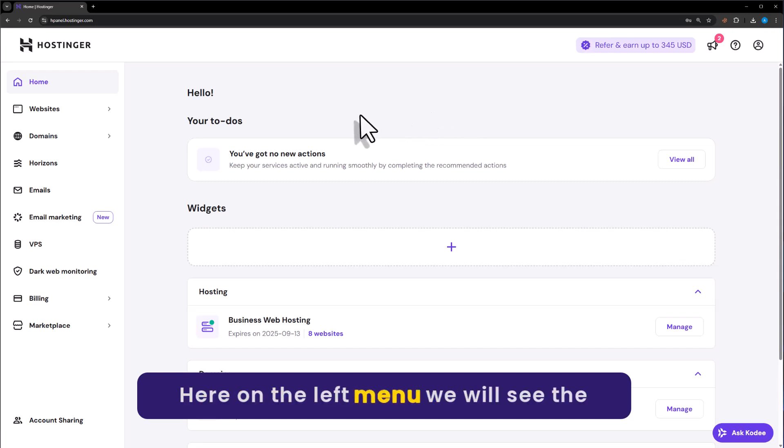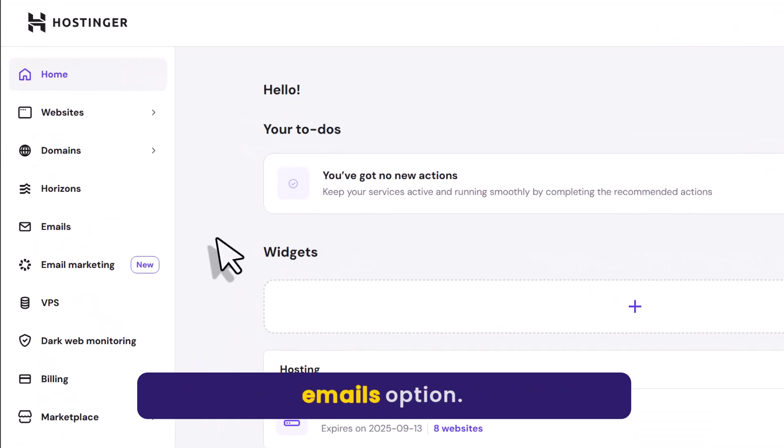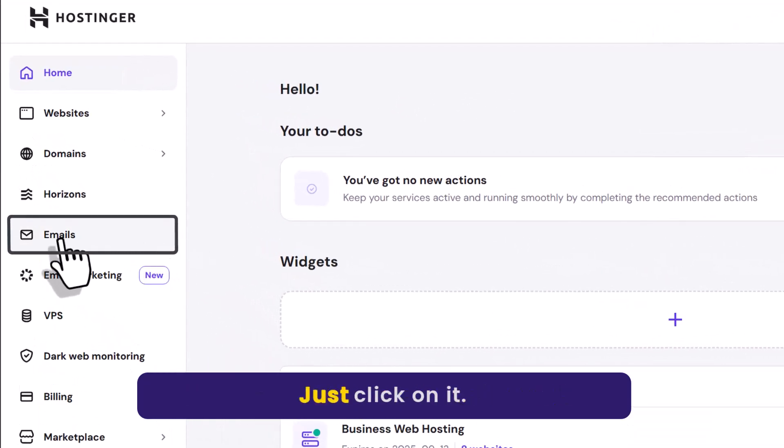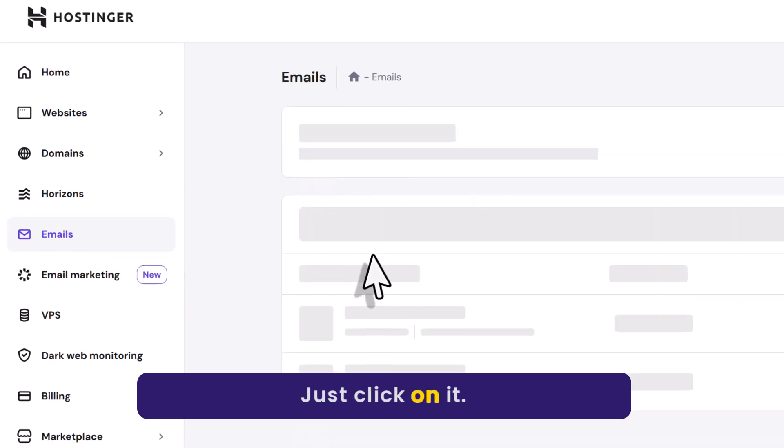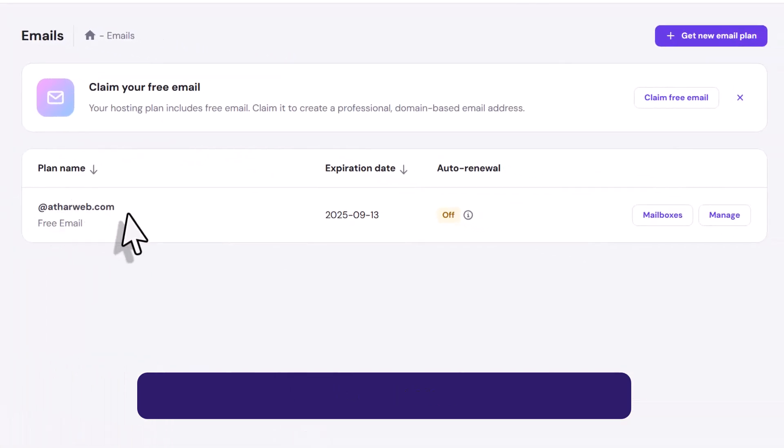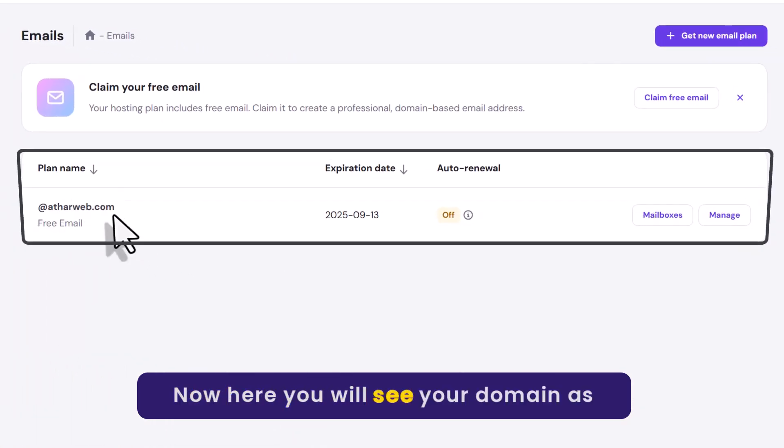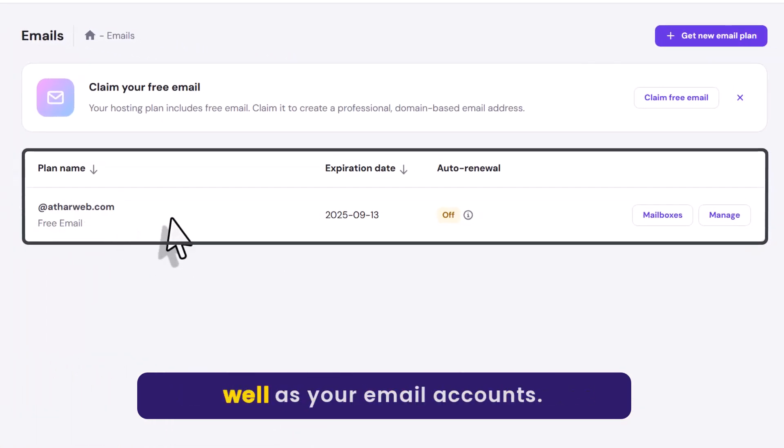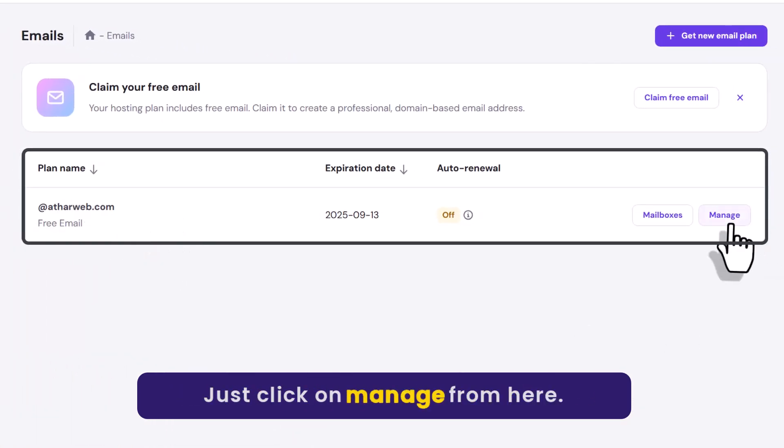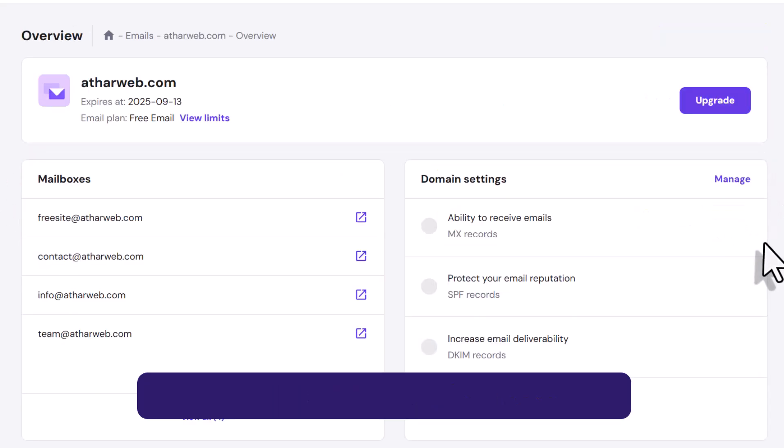Here on the left menu, we will see the emails option. Just click on it. Now here you will see your domain as well as your email accounts. Just click on manage from here.